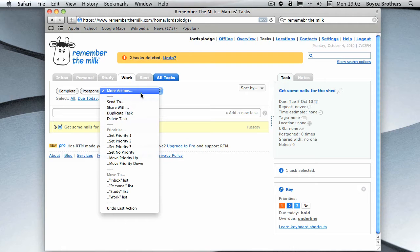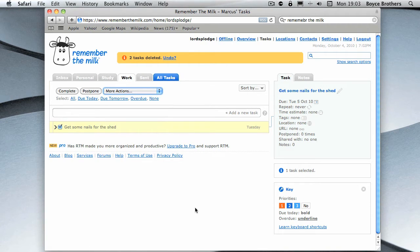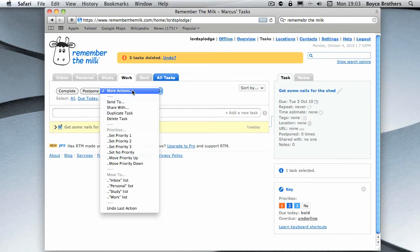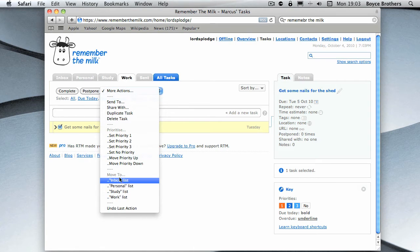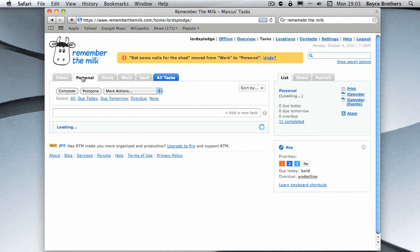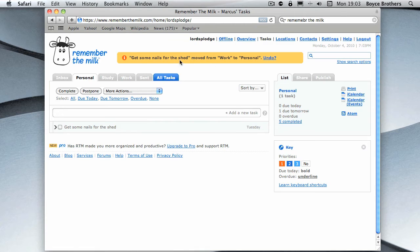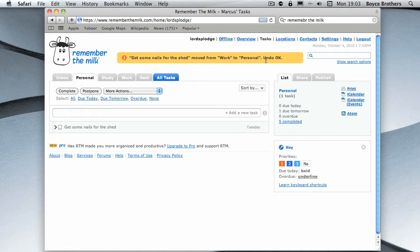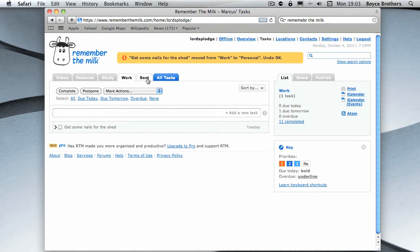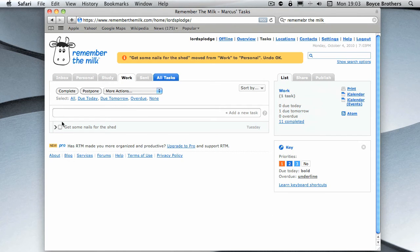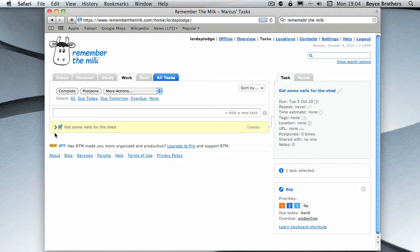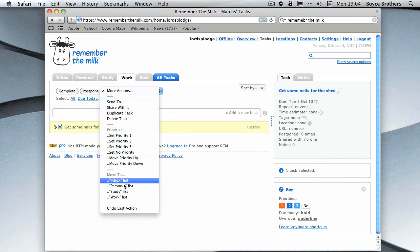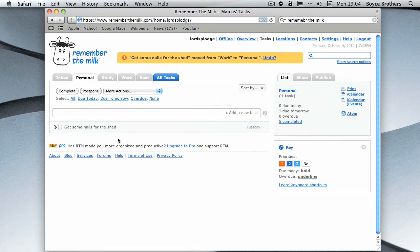I'm going to move it to the personal list. To do that, you go to the more actions dropdown. You can select move to. In this case I've got work, study, personal, or inbox. I'm going to move it to personal. Every time you do an action in Remember The Milk, it gives you a little bar at the top telling you what it's done. You can also click undo and that's going to put it back in the work option. So I'm going to go and do that again.